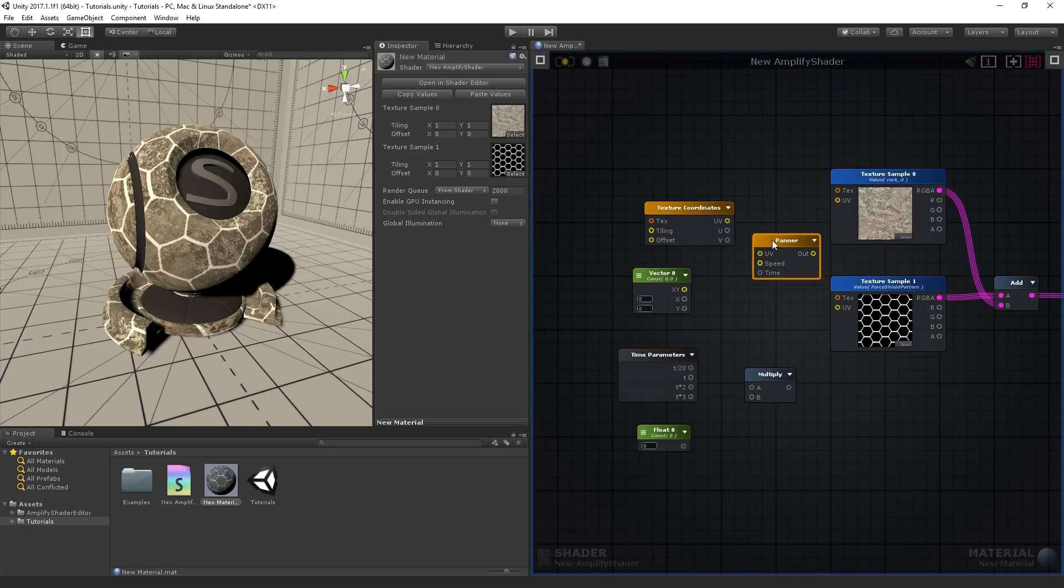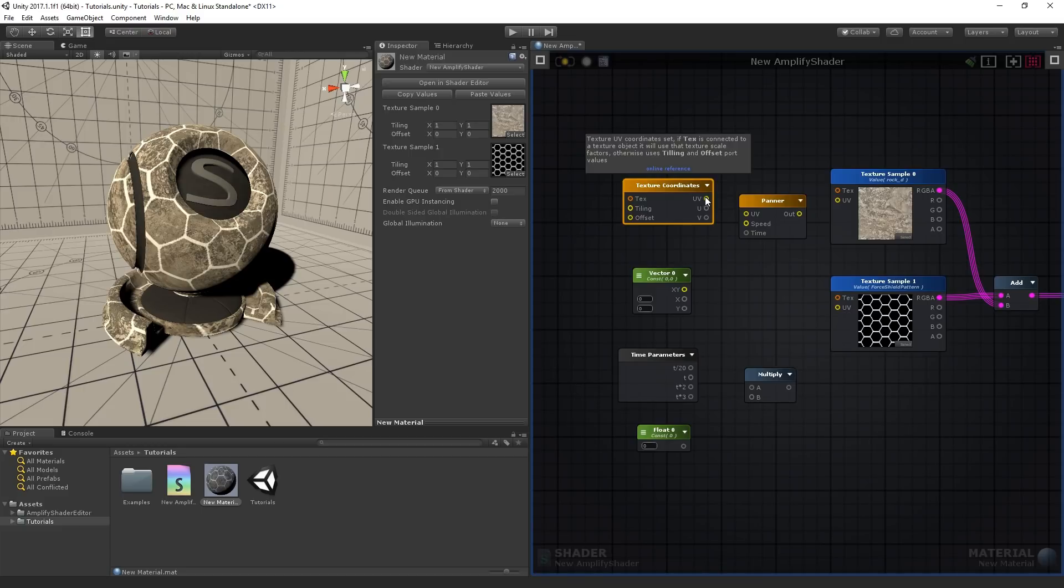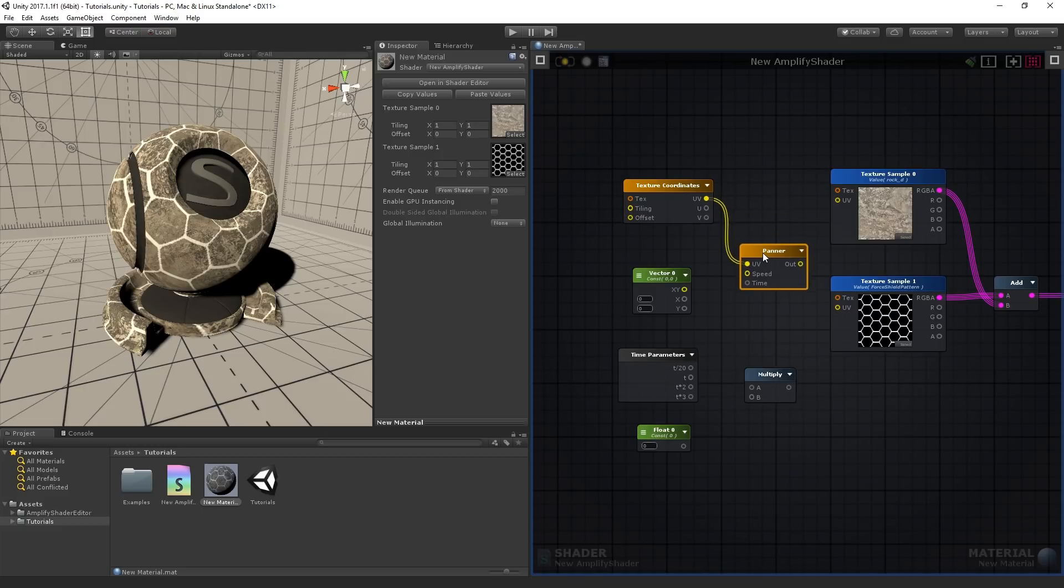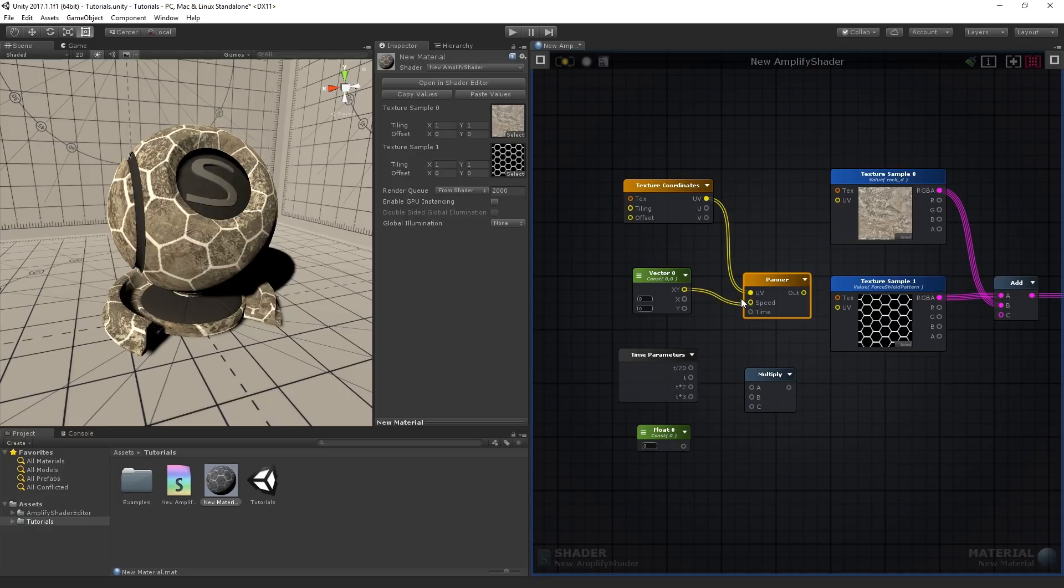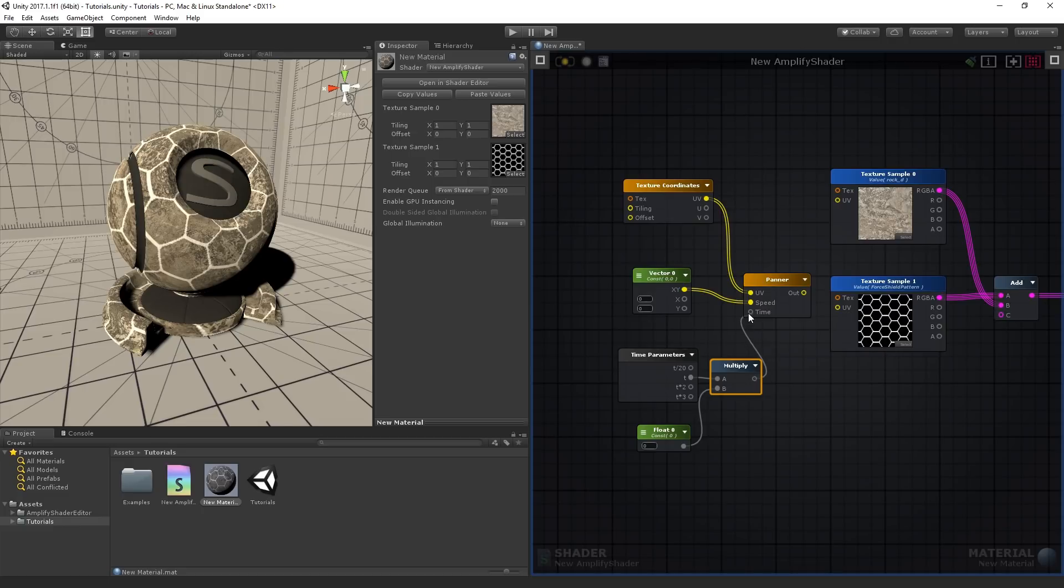These new nodes will be addressed in later videos. The panner node receives its UV coordinates from the texture coordinates node, the speed vector from the vector 2 node, and the time input receives the final result of multiplying the time parameters node with the float node. Connect the panner node output to the second texture samples UV.